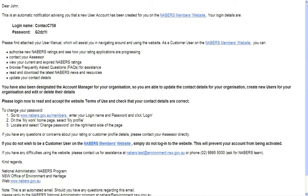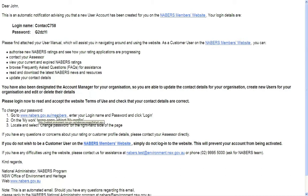The first time you commission a rating, your assessor will create an account for you. When they create the account, an email like this will be sent to you. There will be a login name and password, as well as a link to the NABERS members website on the email.